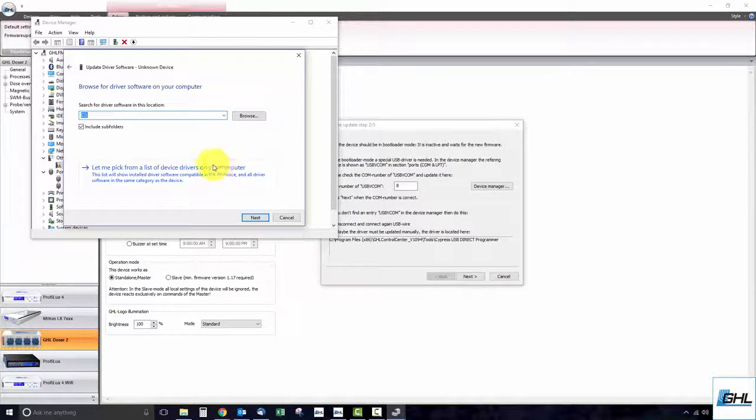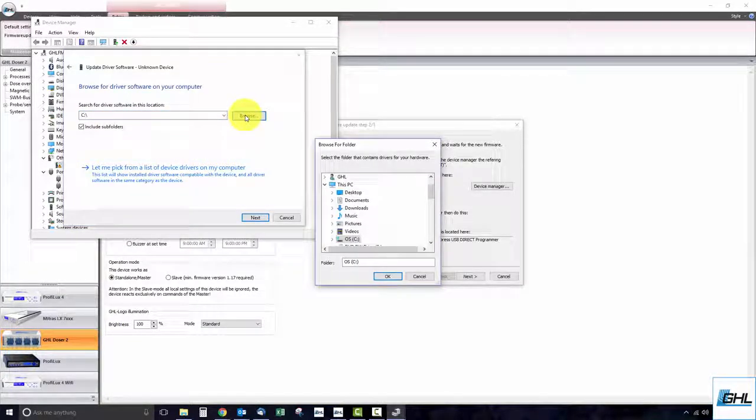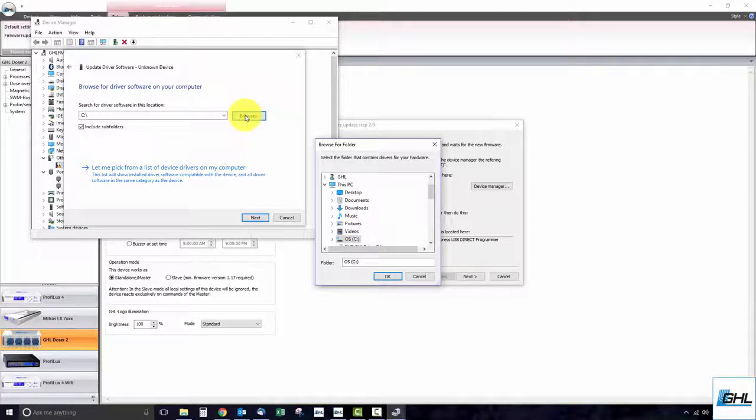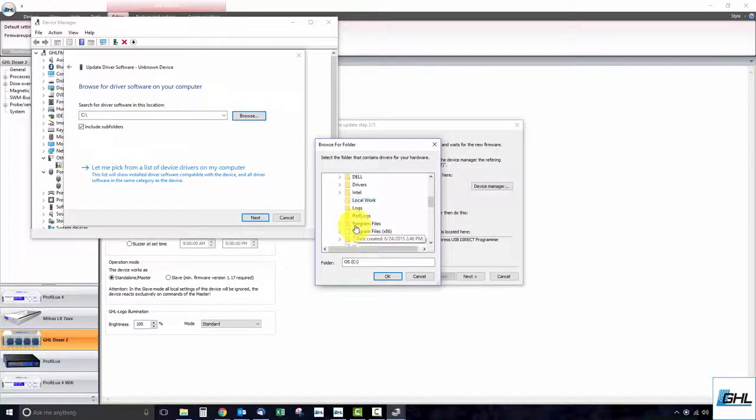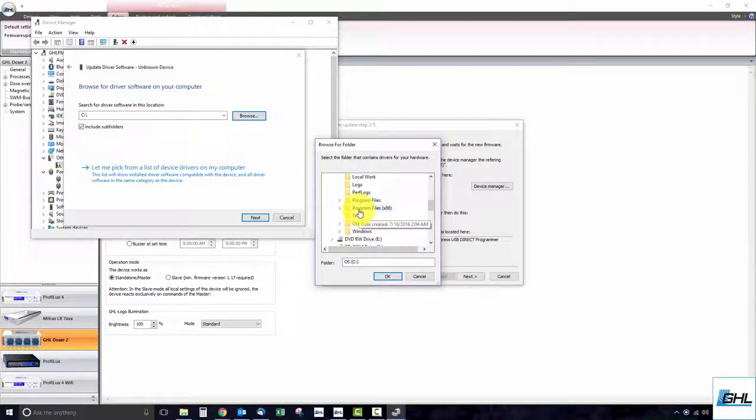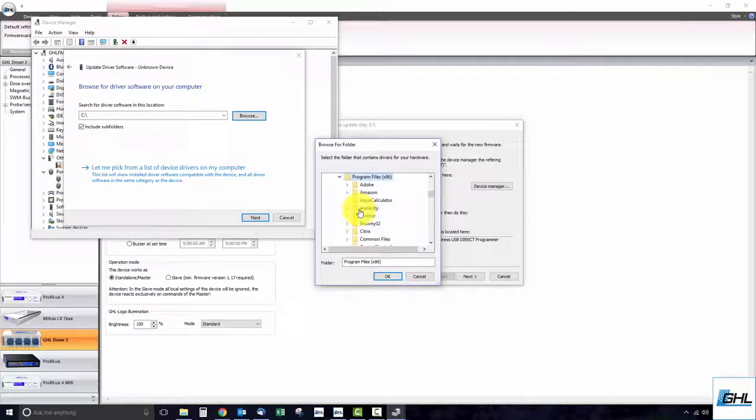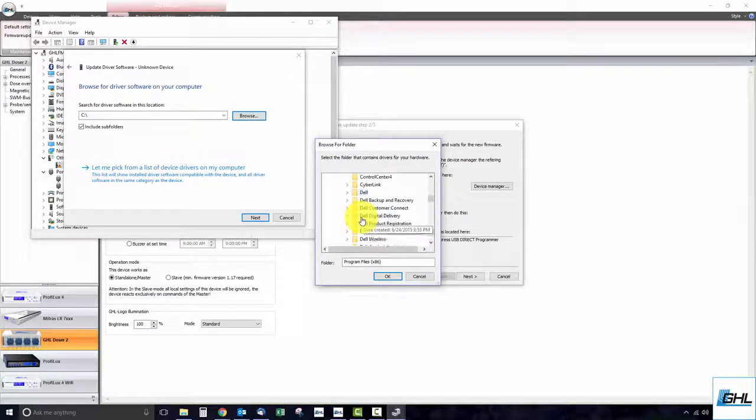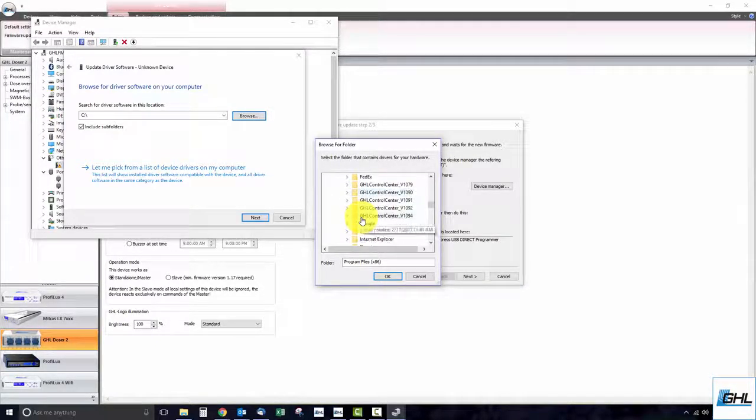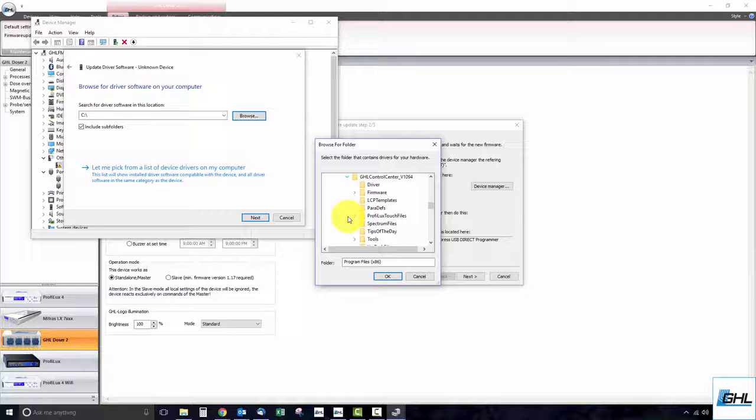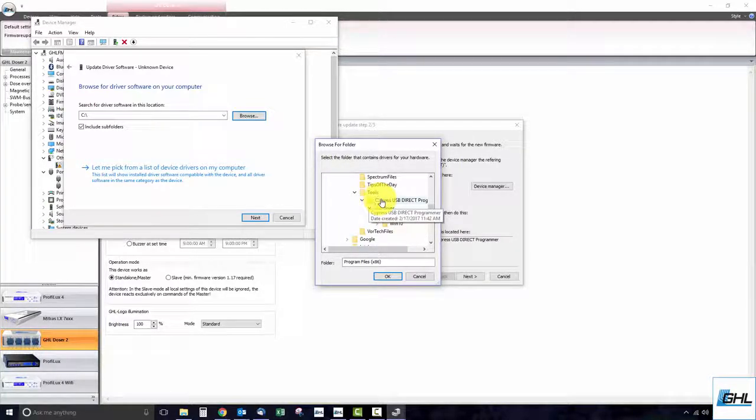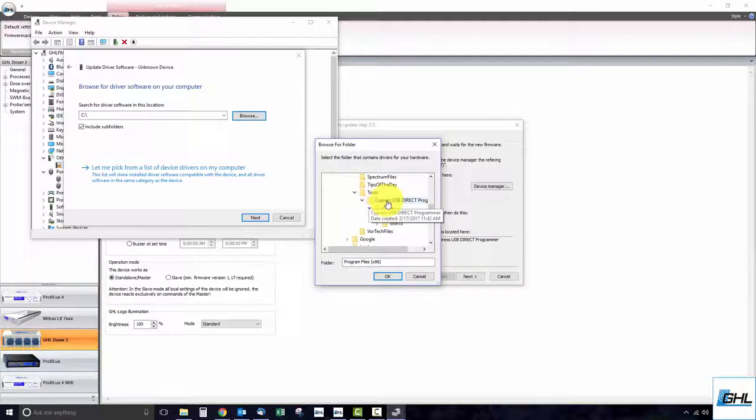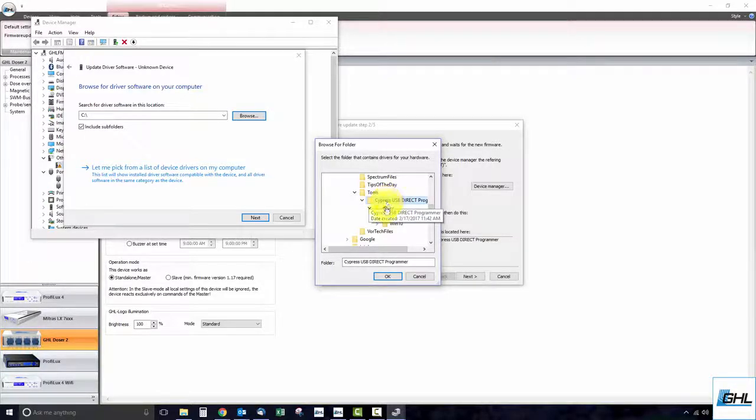Click browse and locate the USB-VCOM driver by selecting your hard drive. Select program files x86, select GHL control center, tools, and lastly select Cypress USB direct programmer. Once you've done that, click OK.